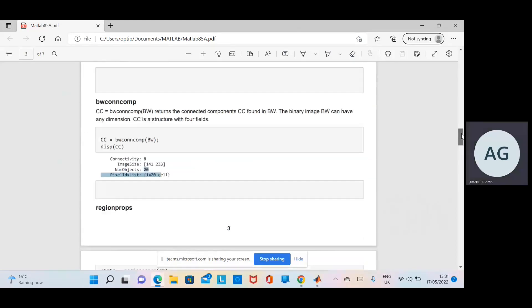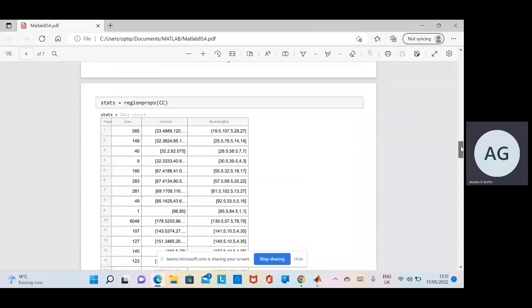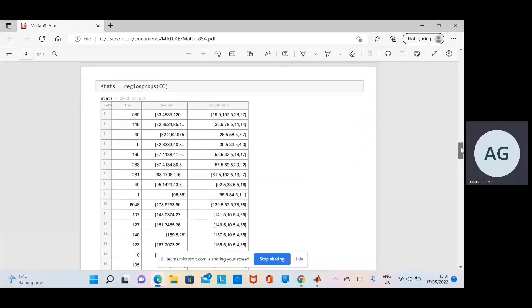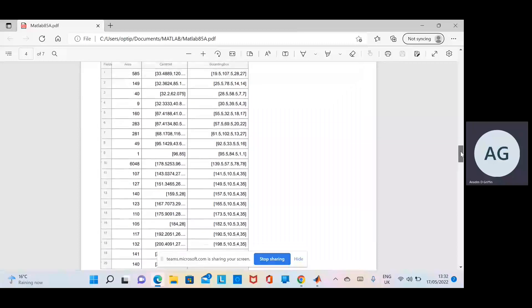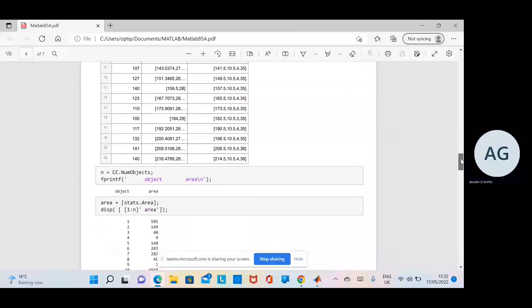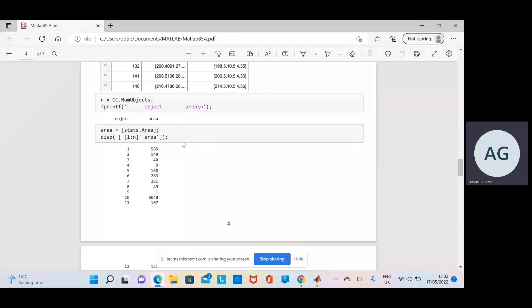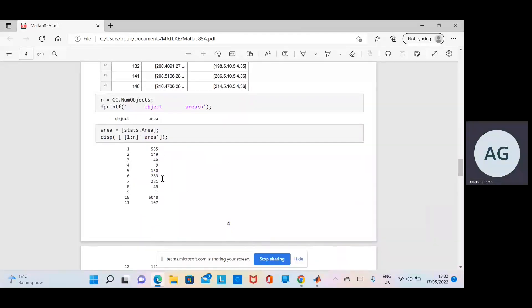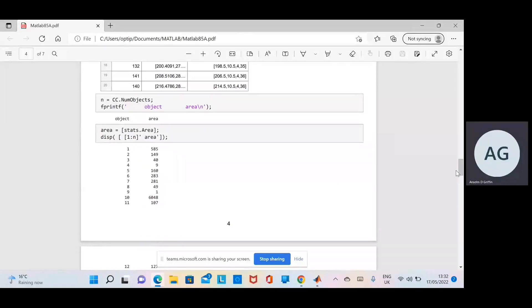We get the region properties of them, and we only have some of the region props there—we get the area, the centroid, the bounding box, etc., and we display them there, slightly better presented without it to 10 different decimal places.